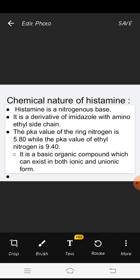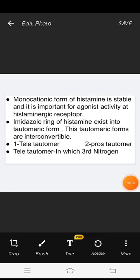It is a basic organic compound which can exist in both ionic and cationic form. The monocationic form of histamine is stable and it is important for agonist activity at histaminergic receptors. The imidazole ring of histamine exists in two tautomeric forms. These tautomeric forms are interconvertible.